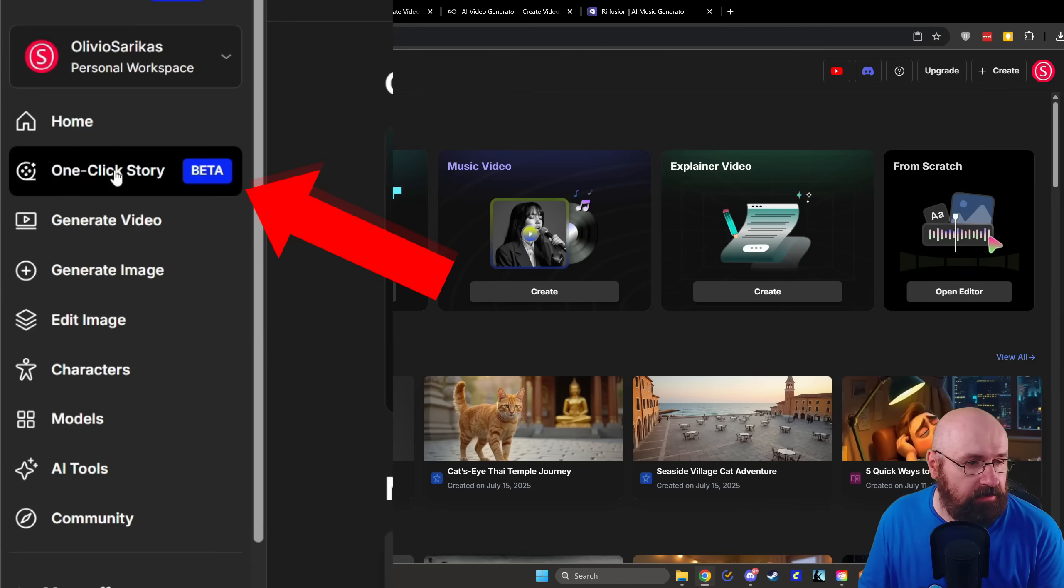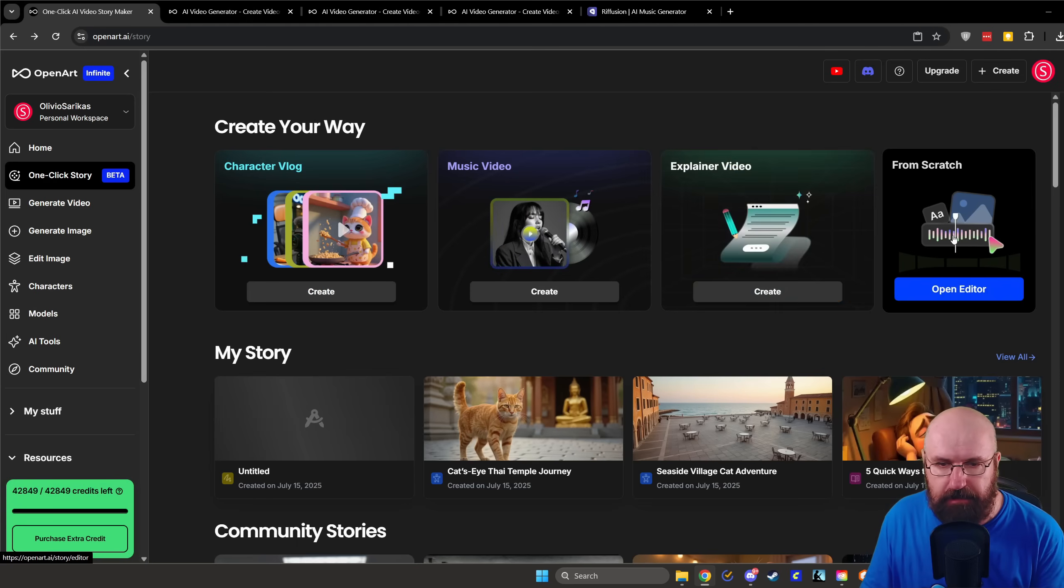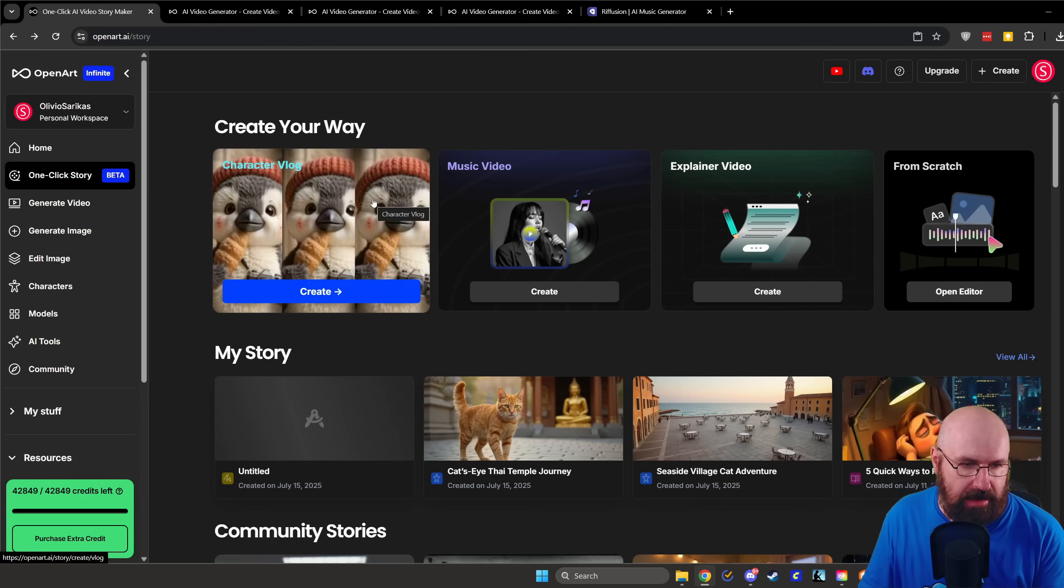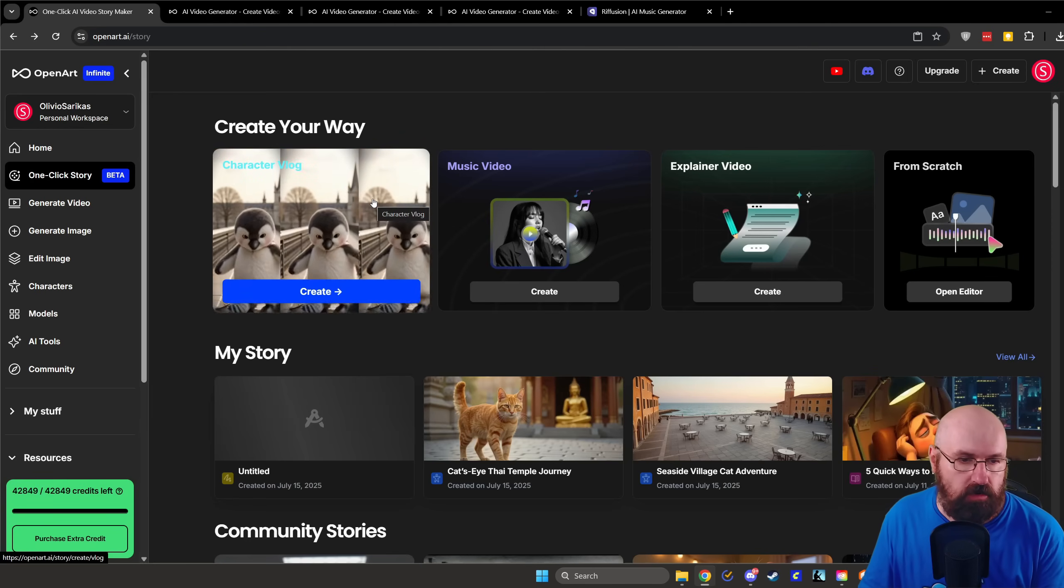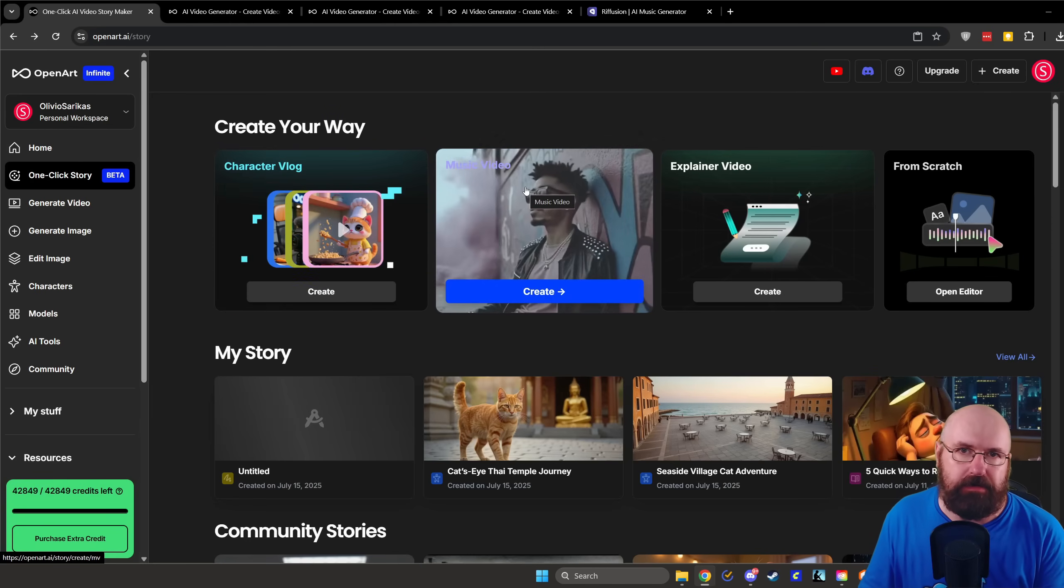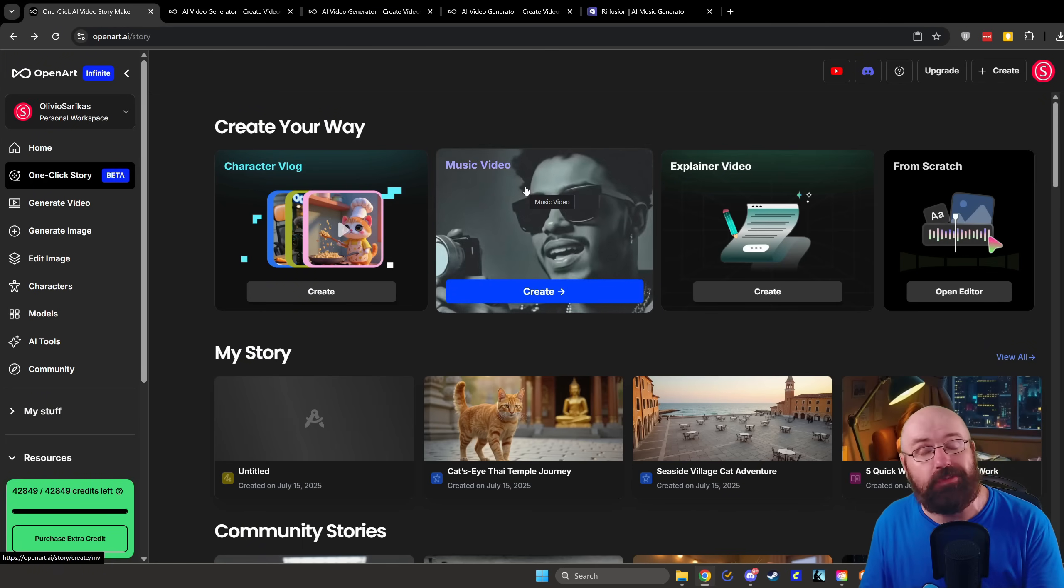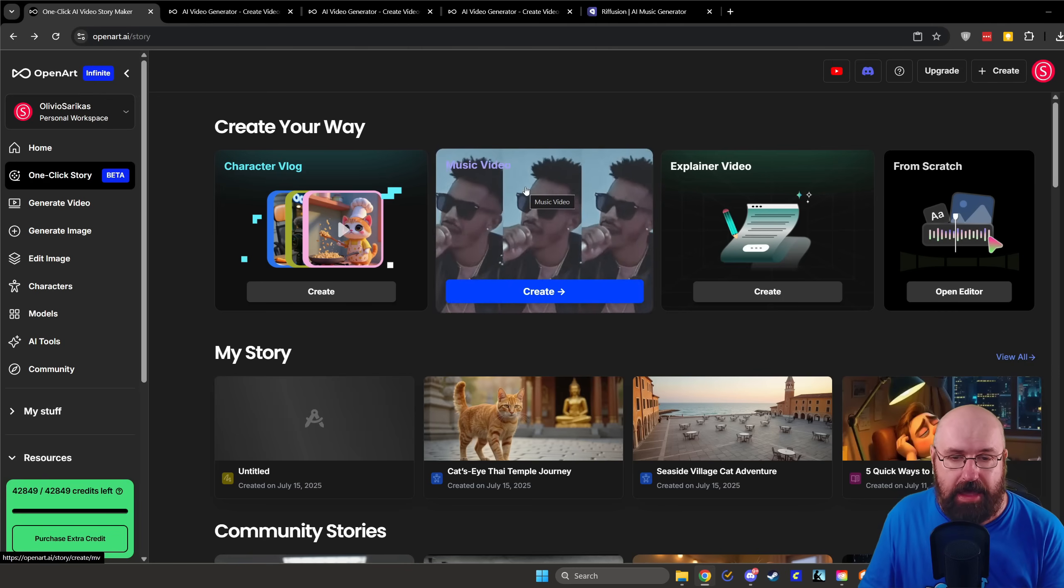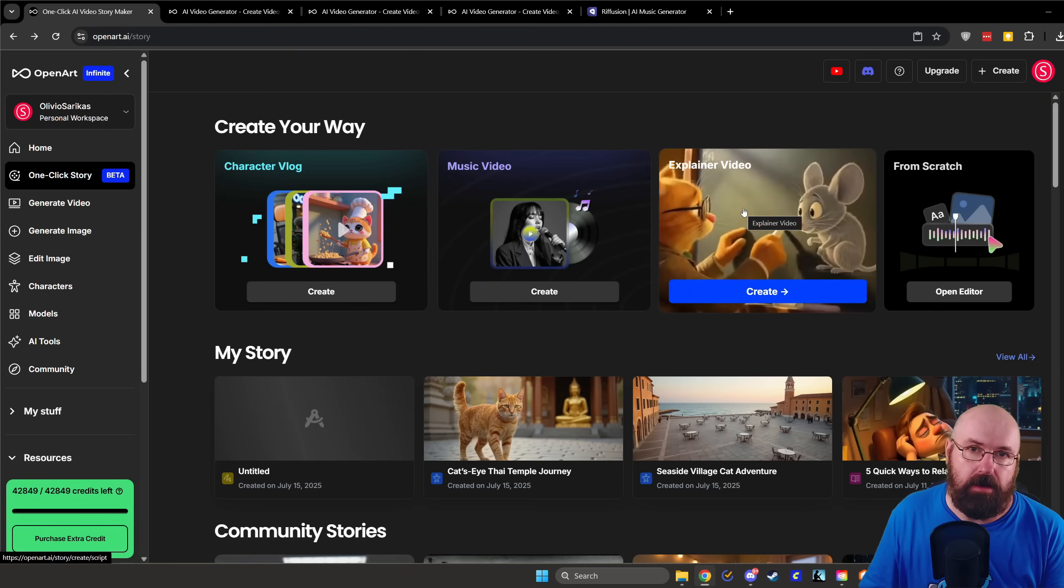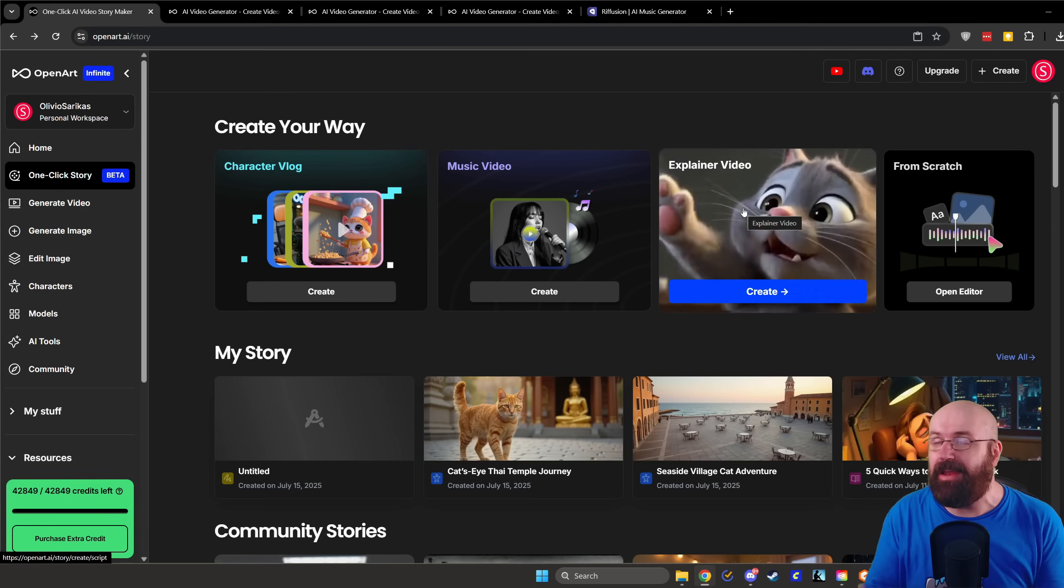Now, let's check out on the website how this actually works. So on the left side, you can see the one click story beta. And when you click on that, you come to this page here where you have multiple functions. You can make a character vlog that is kind of like a story that you can create. Then you can make a music video where you can upload music or you can use music that they suggest to you or you can link music from Suno. So there's different options to get that music in there.